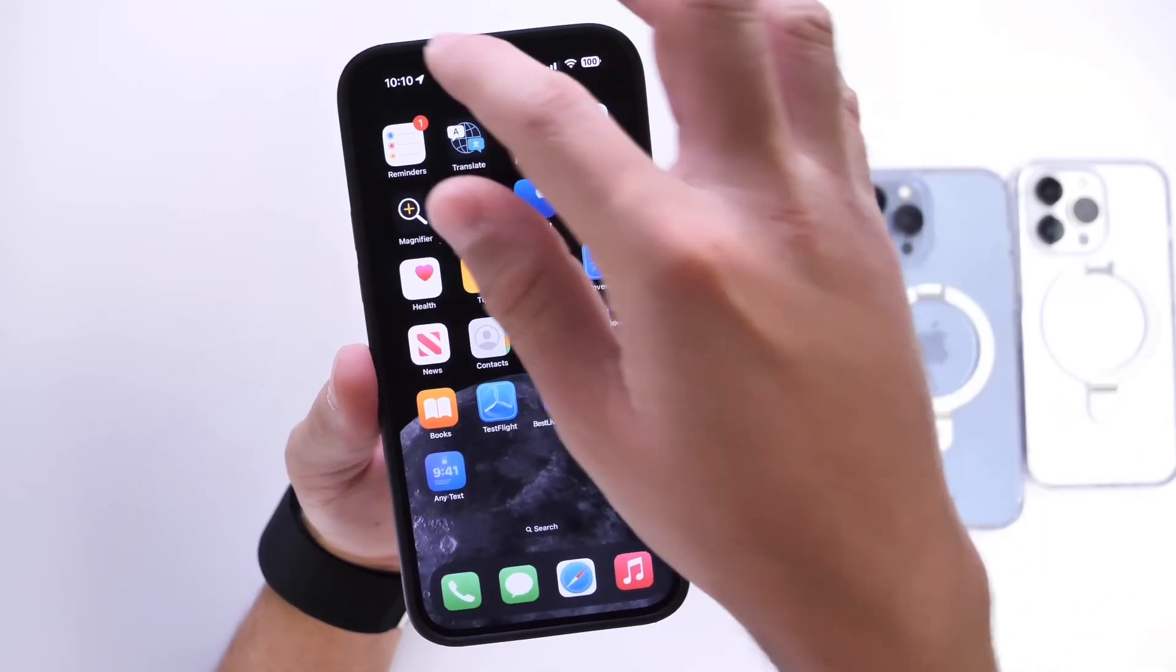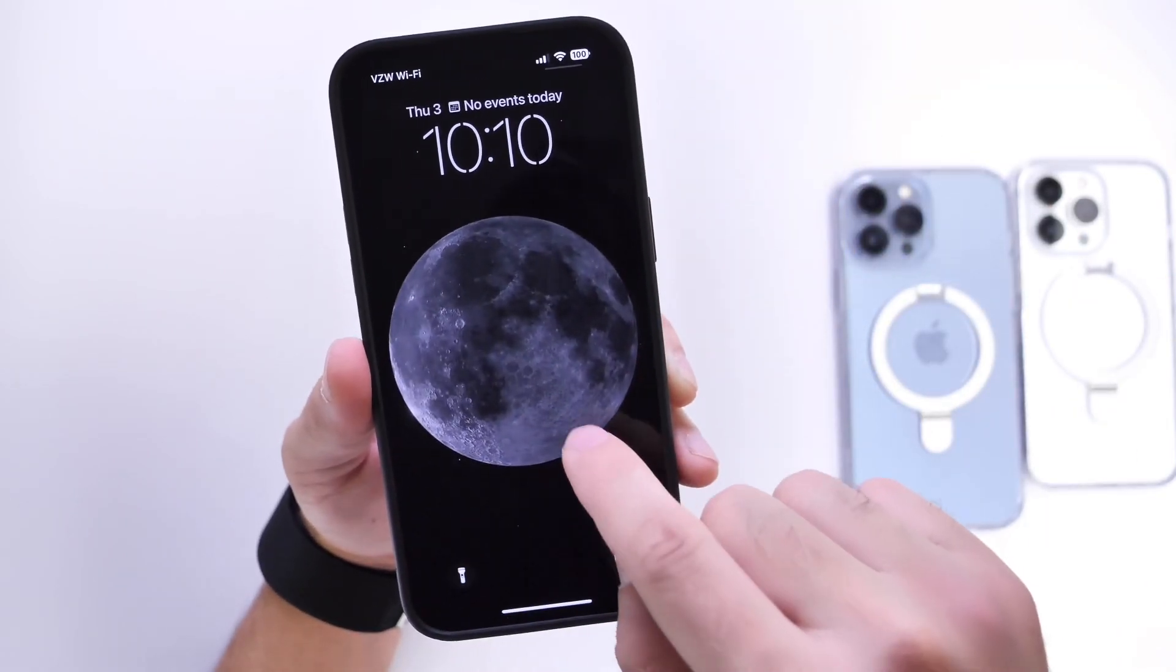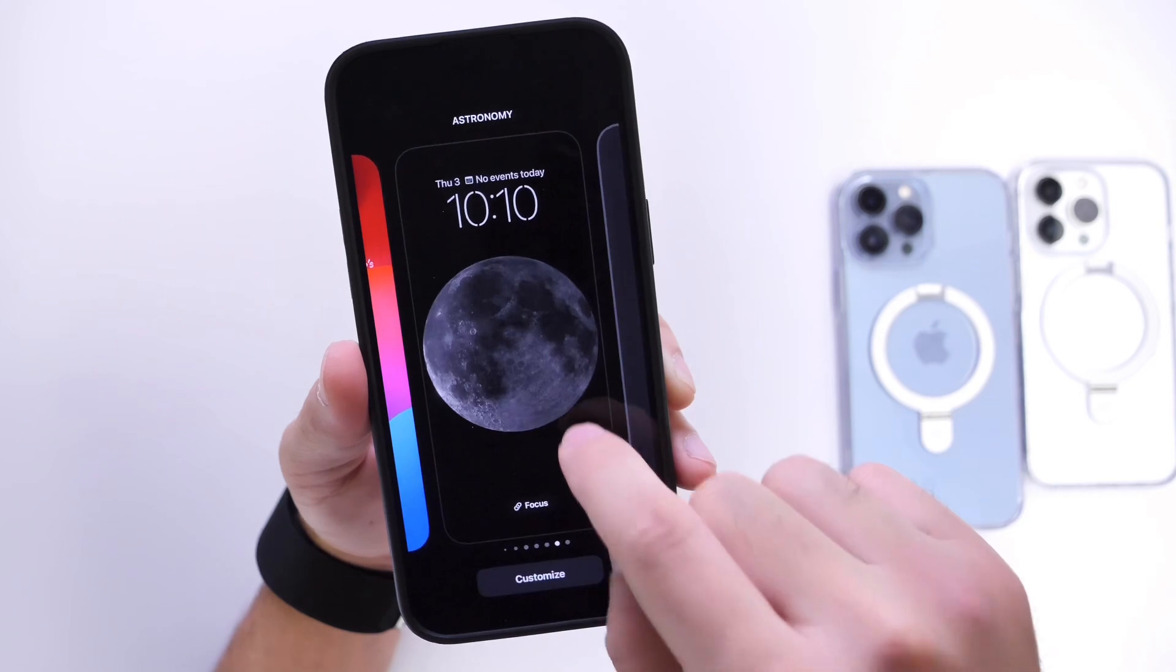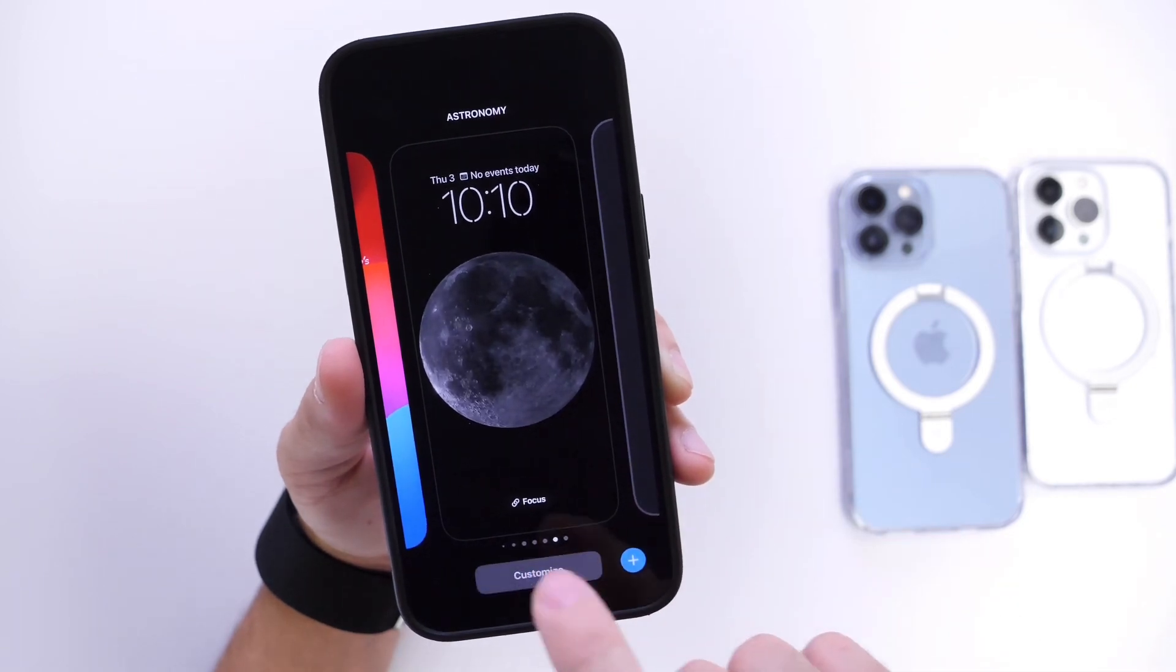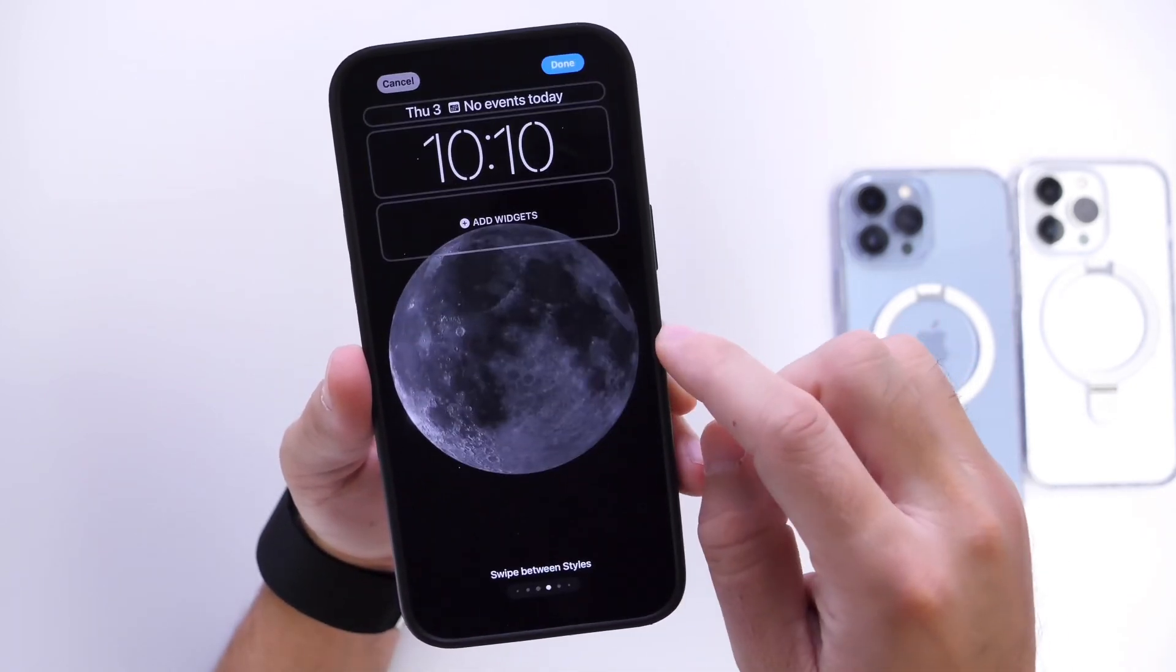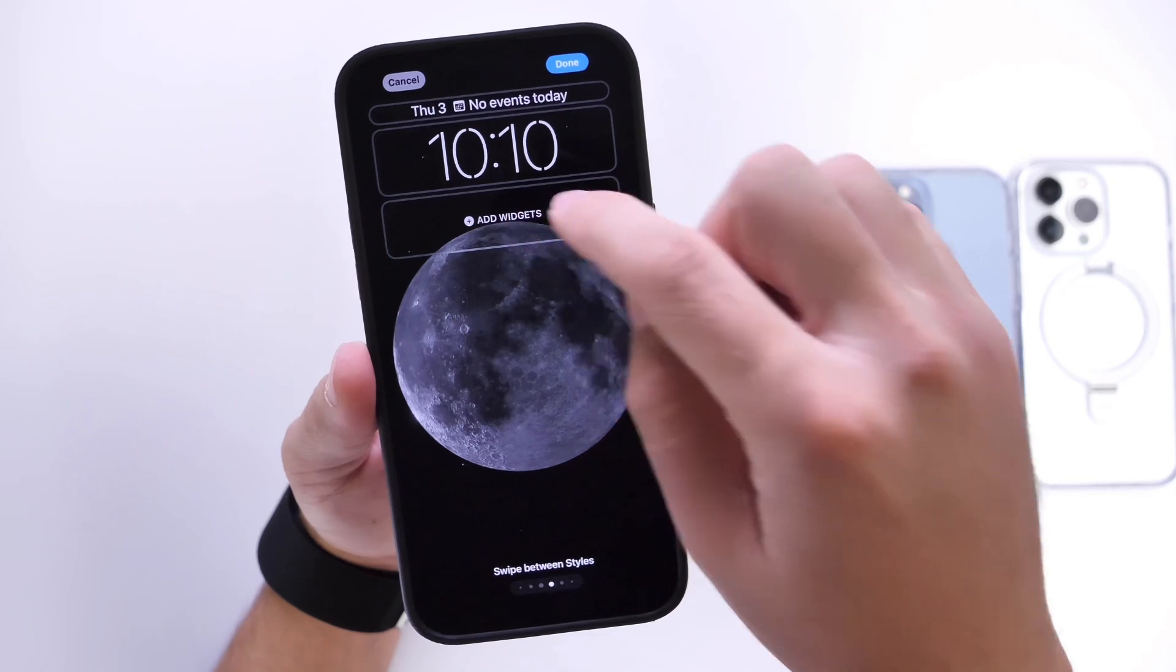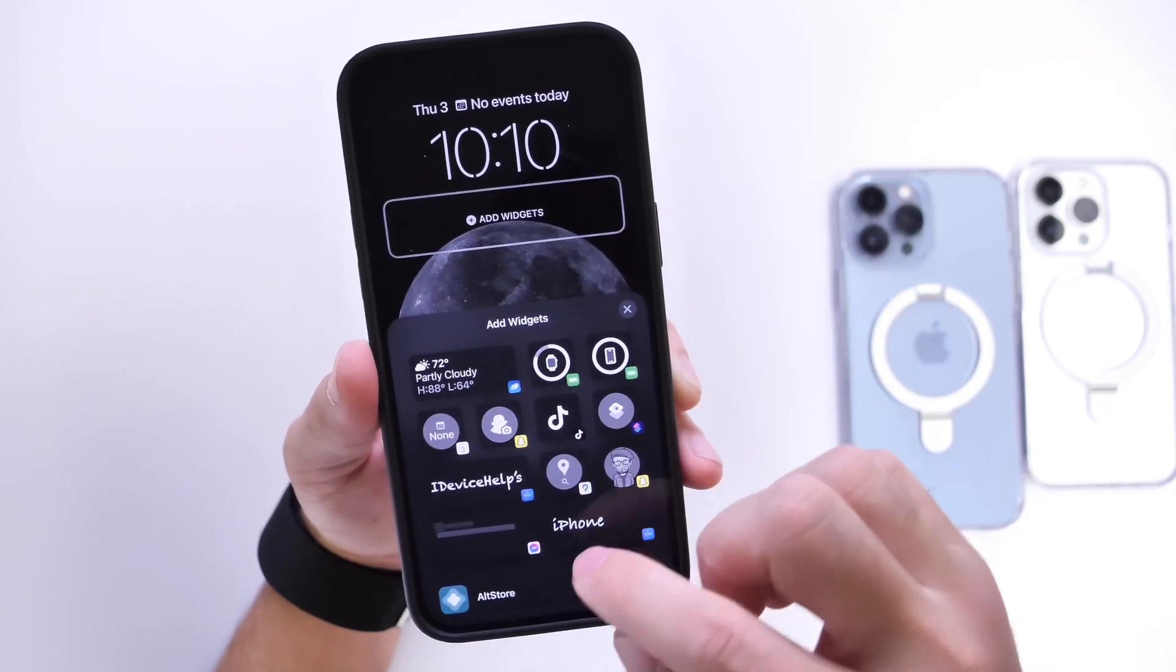Now I can go back into my lock screen here. Go into edit mode here. Go to customize and then tap into customize in the lock screen. Now I can go ahead and add the widget here.